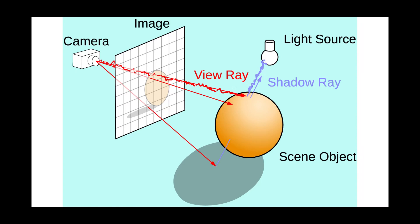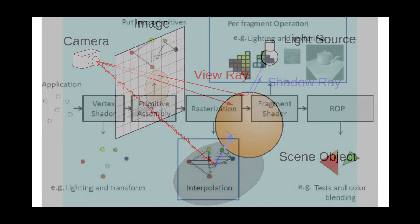After a ray hits an object, a new ray is cast in the direction of a light source. If an object blocks the ray, then there's shadow.